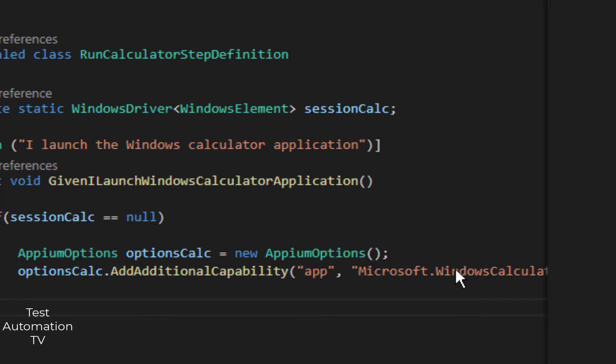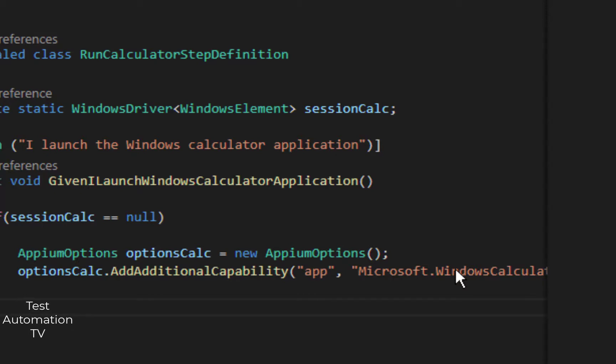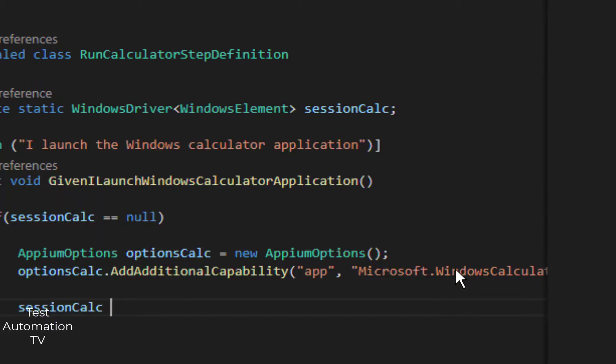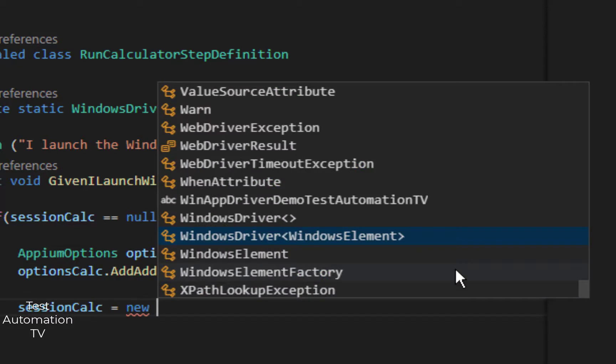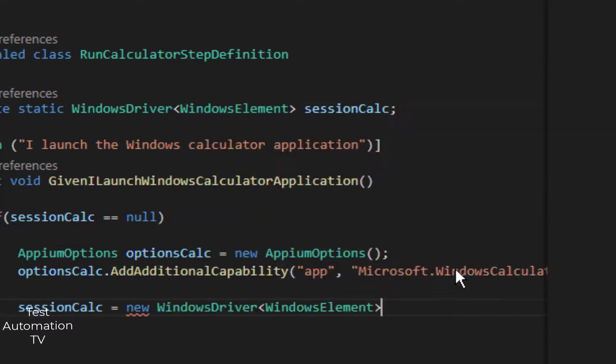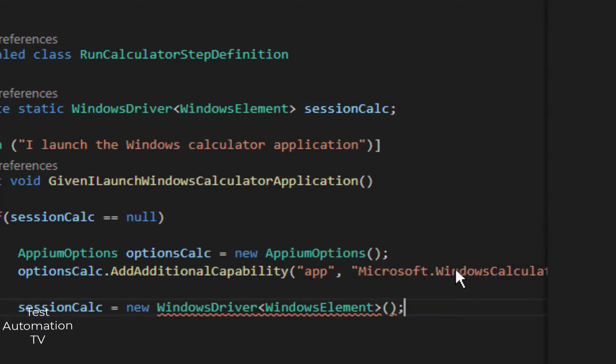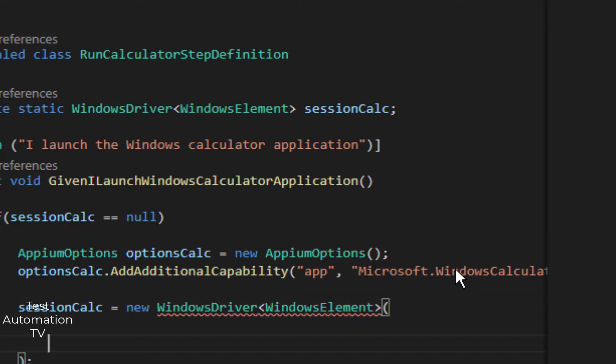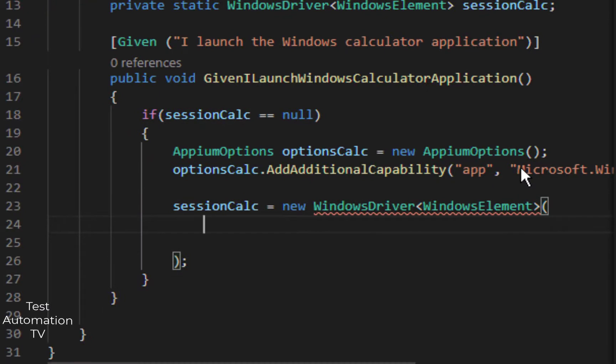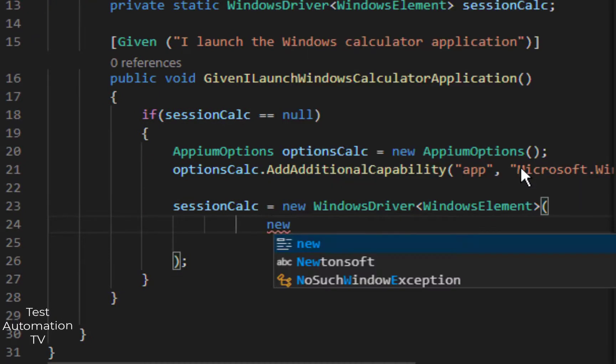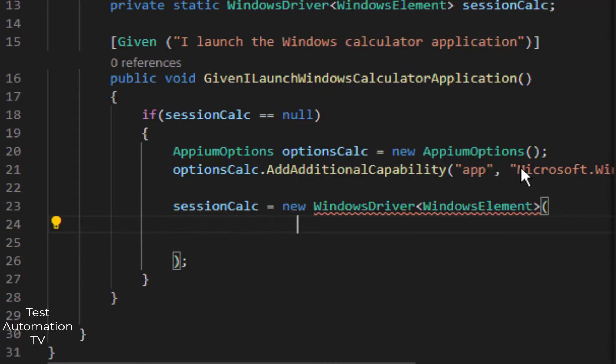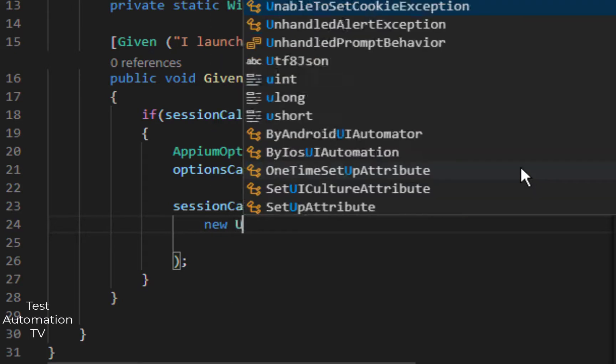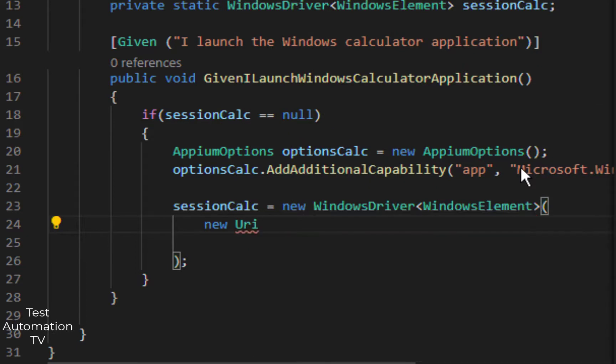Now what are we going to do next? We are going to create an instance of the Windows calculator. It will be sessionCalc equals to new object. And the first parameter here is going to be the URI of the WinAppDriver. I will hit enter and I will type new Uri.